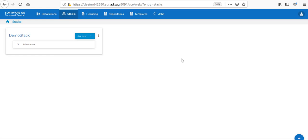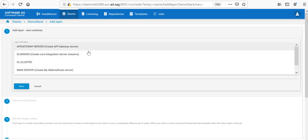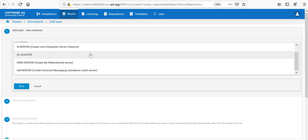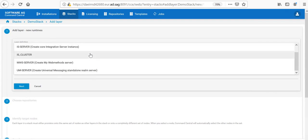Now, let's go ahead and create a new layer. In this case, I would like this to be a new Runtime layer and this would be the Messaging layer. From the layer definition, I would choose the UM Server Standalone.